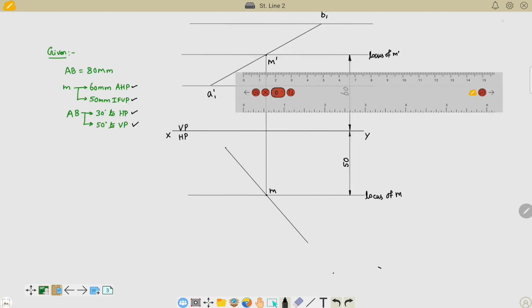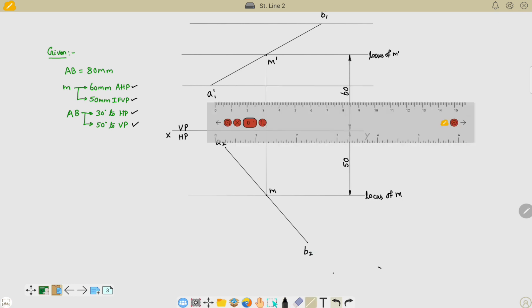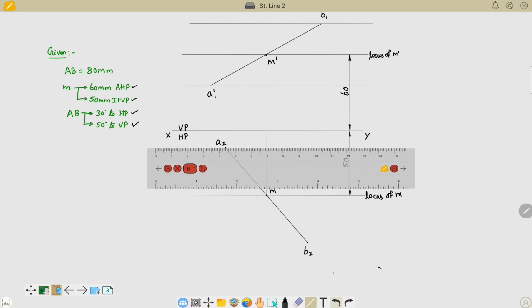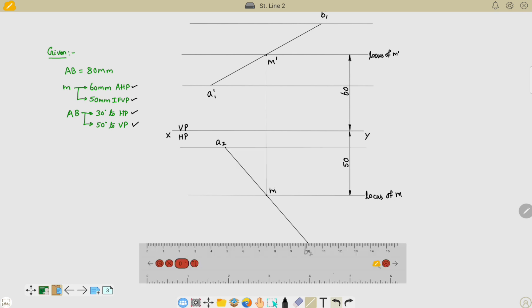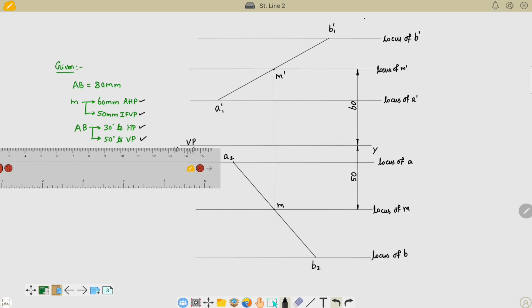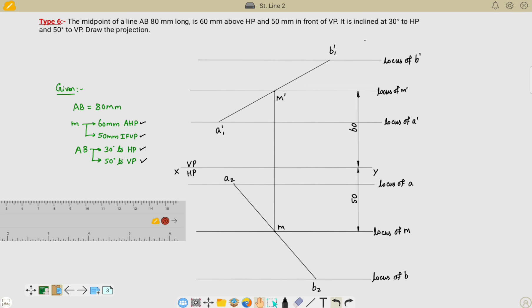After drawing the line at an angle of 50 degrees, we can locate point A2 here and B2 here. We can also draw the locus lines for these points — this is the locus of A and this is the locus of B. We have now drawn the true length of the line in both the front view and the top view.